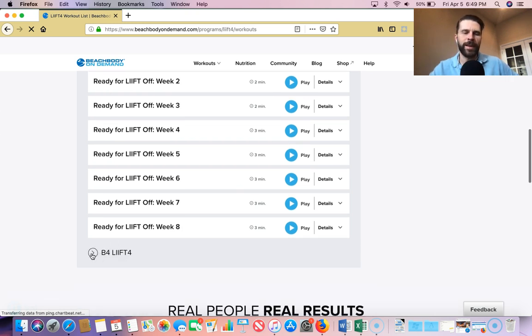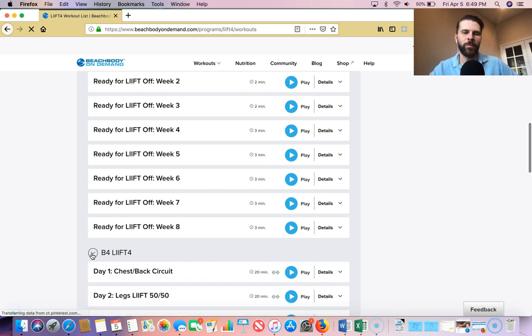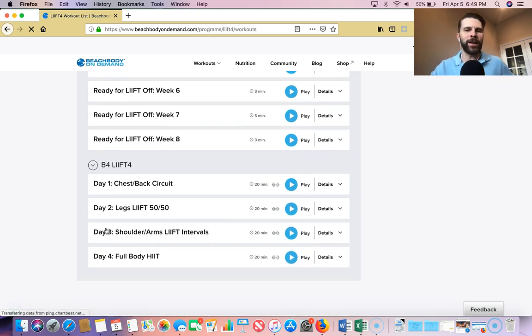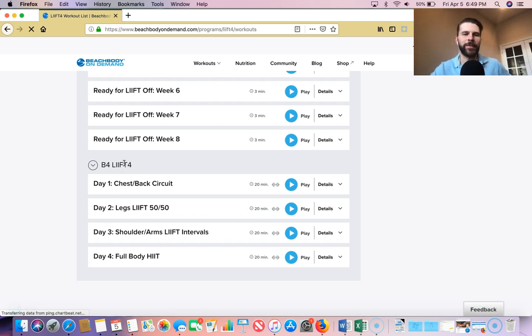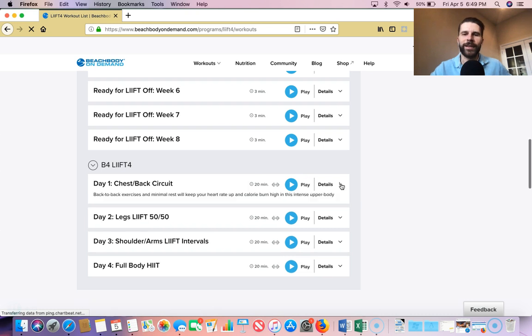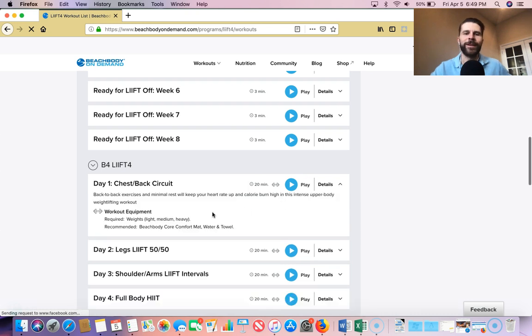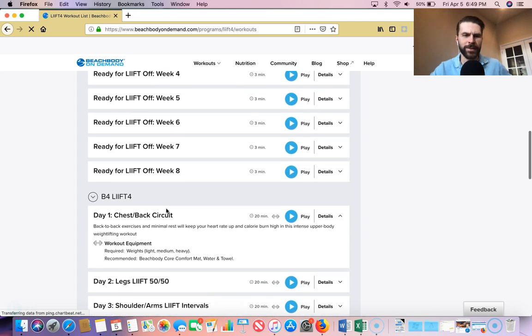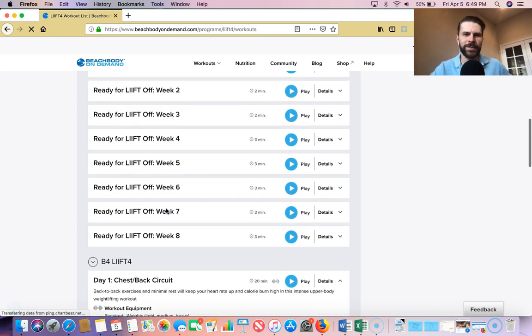And then week zero, if you will. So if you haven't worked out in a while, this is probably where I'd recommend you start is the B4 LIFT4. So this is your prep week. So you start with day one. This will give you a good idea of the pace and kind of getting used to it and what to expect going forward. So that's where I recommend you start.